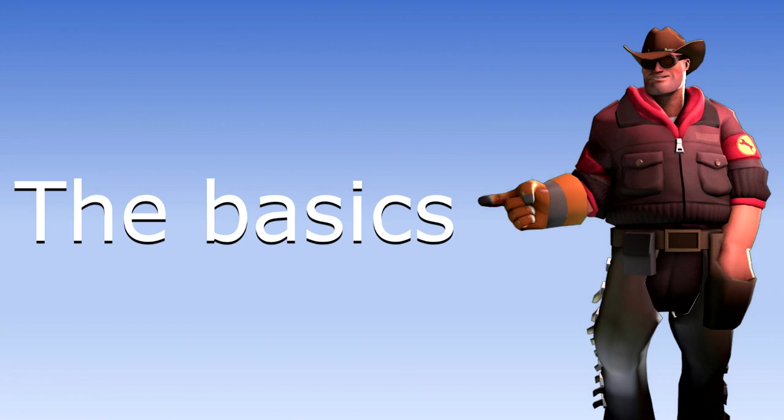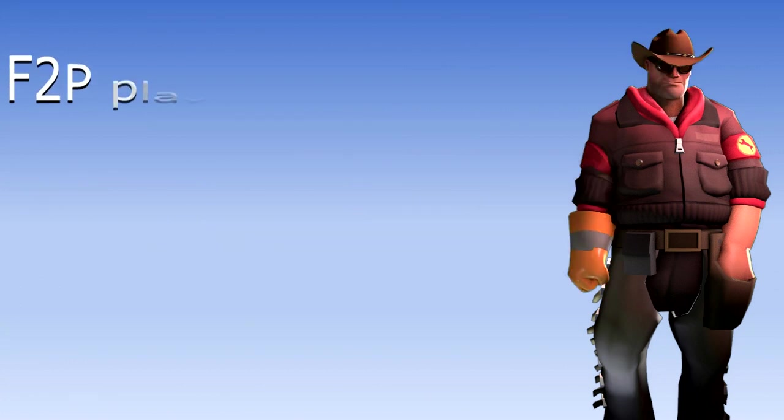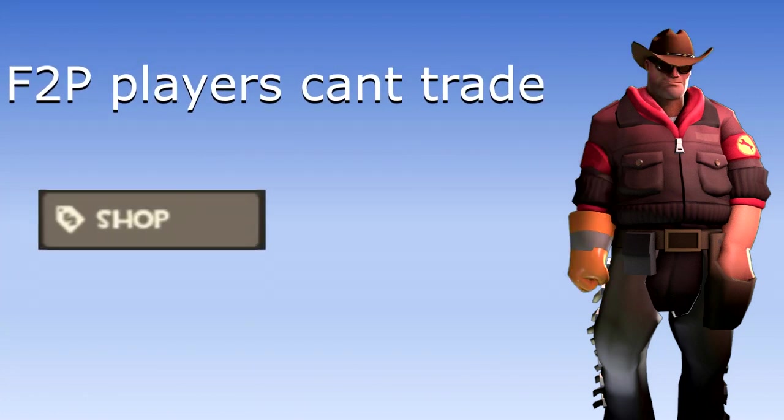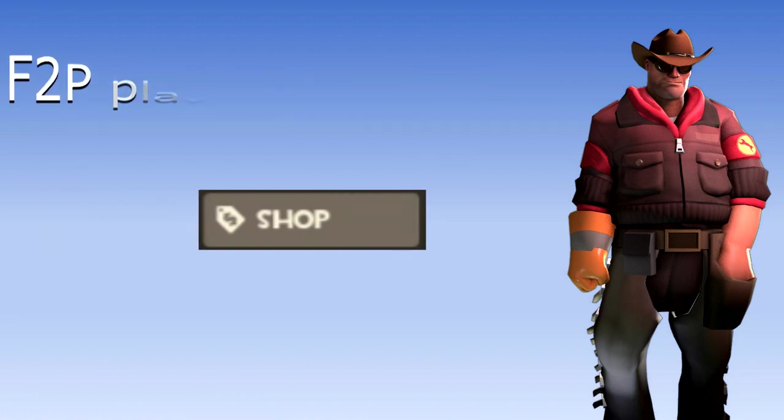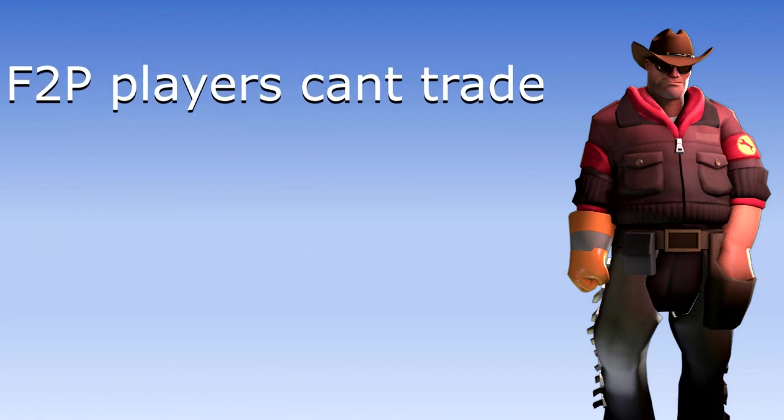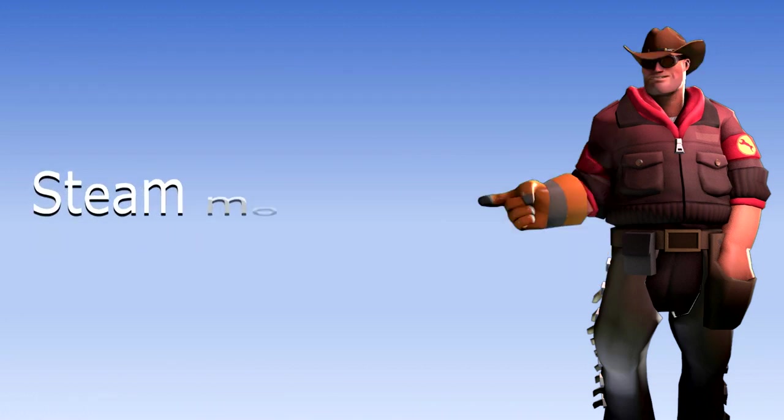The Basics: Free to play players can't trade, so you need to buy something from the Team Fortress 2 shop. After you've done that, you become a pay to play player.